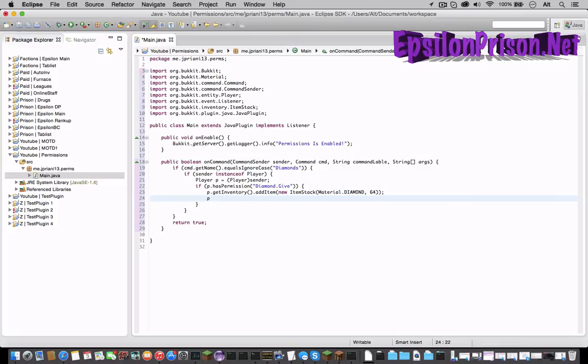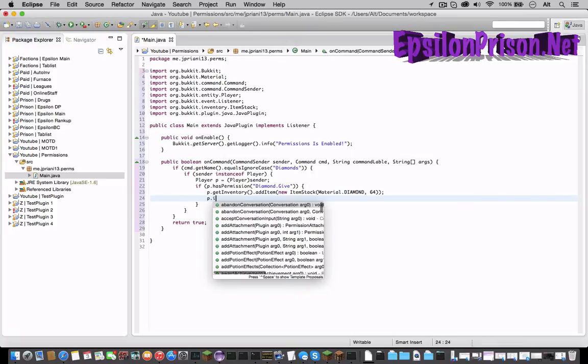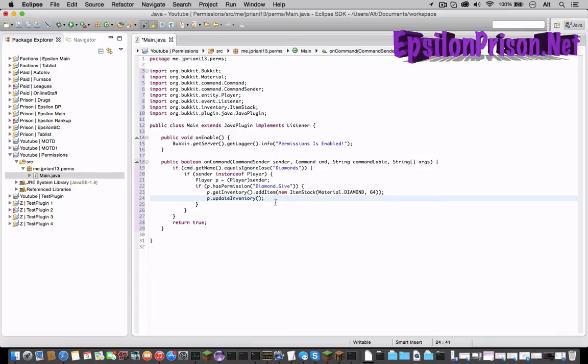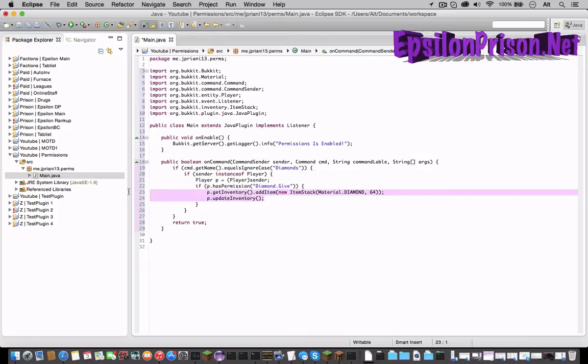Let's also update his inventory so there isn't any glitches. So p dot updateInventory and now his inventory will update as soon as he gets the diamonds and there won't be any glitches. I'll teach you guys about inventories in a later video too.